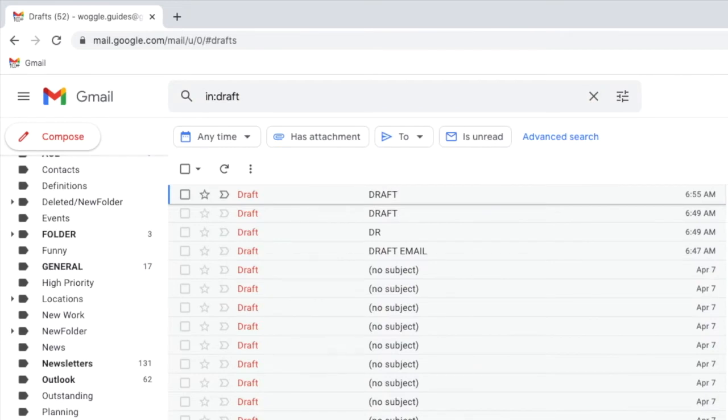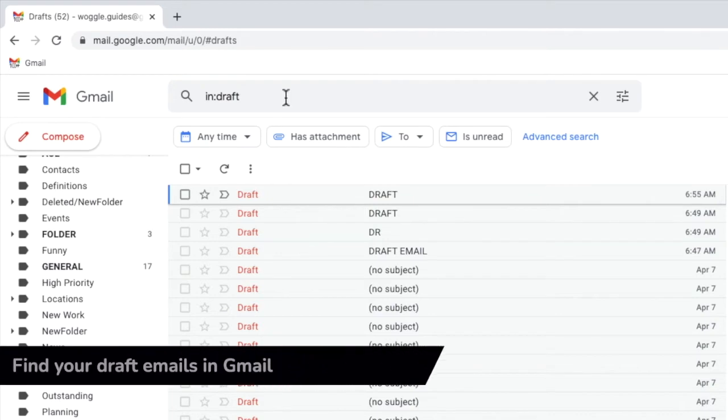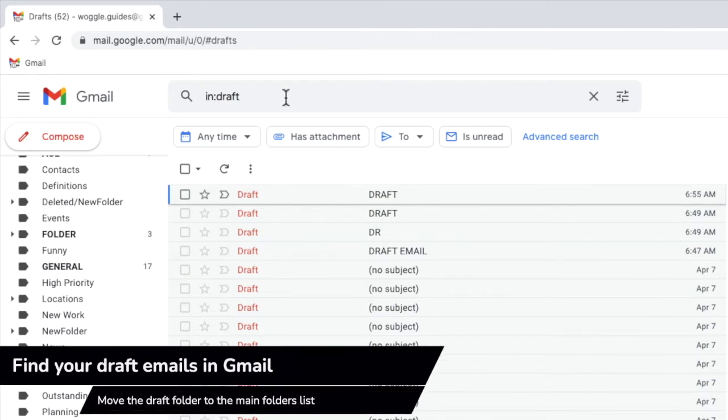If you would prefer to see the draft folder in the main list of labels in Gmail there is one final fix you can make to do this but you need to go into the settings in Gmail.